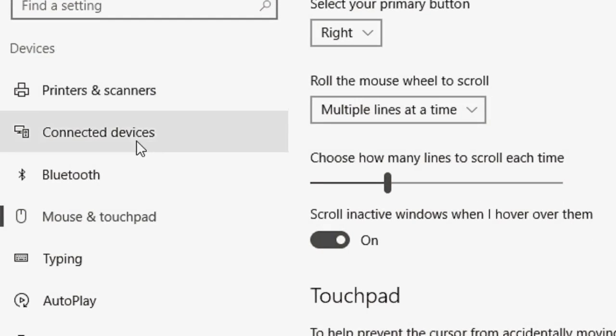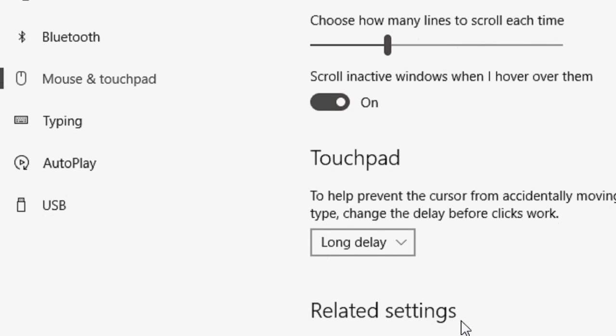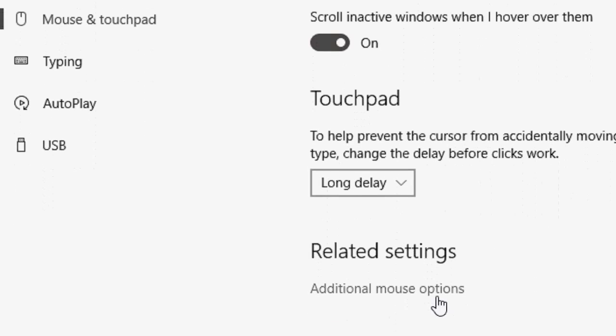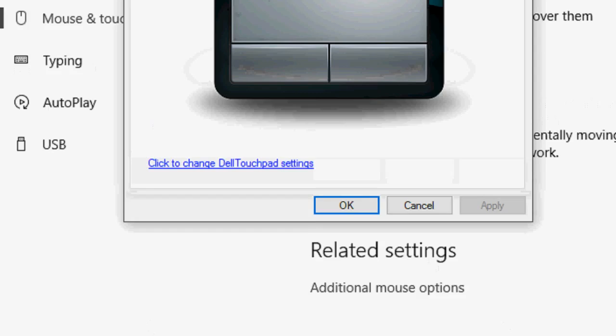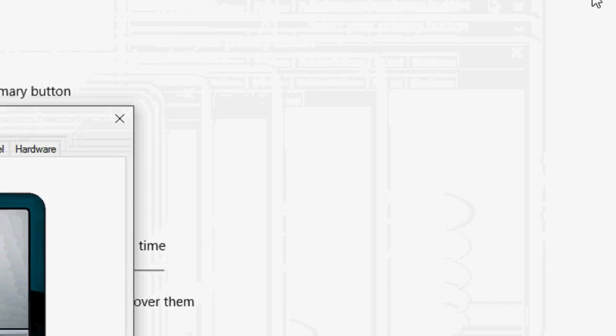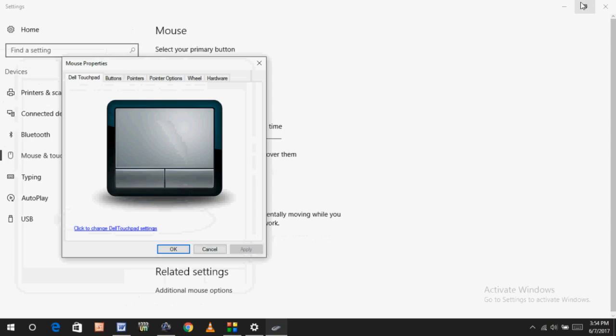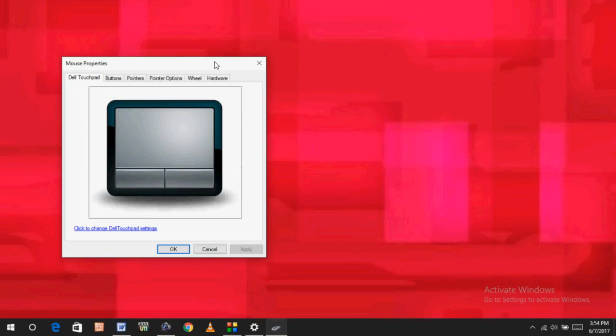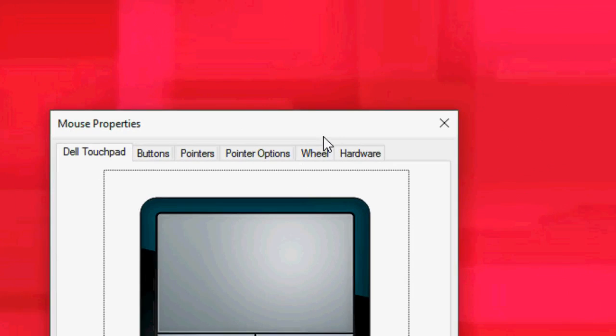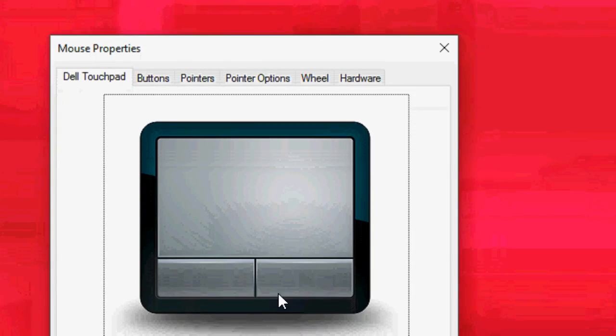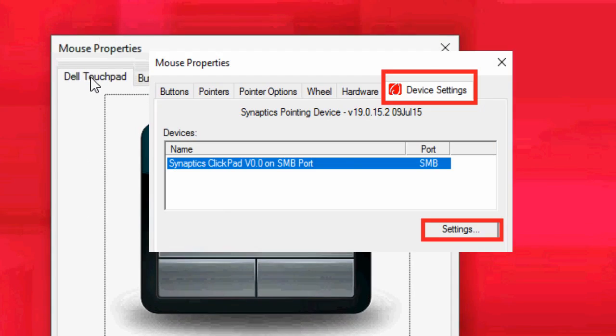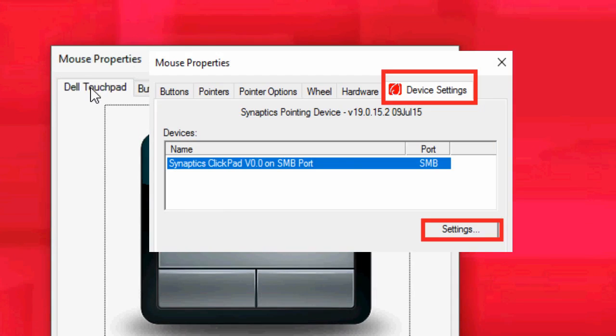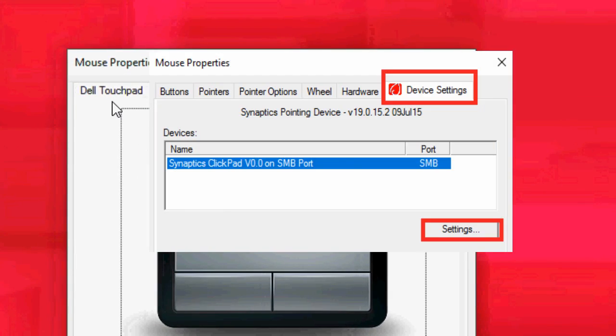Select mouse and touchpad, scroll down, and click on additional mouse option. So this is the mouse option. Maybe your user interface looks a little different. Here I got the Dell touchpad at the first tab. If you don't find it here, you will get the device setting after the hardware tab. Here you will get the device setting.